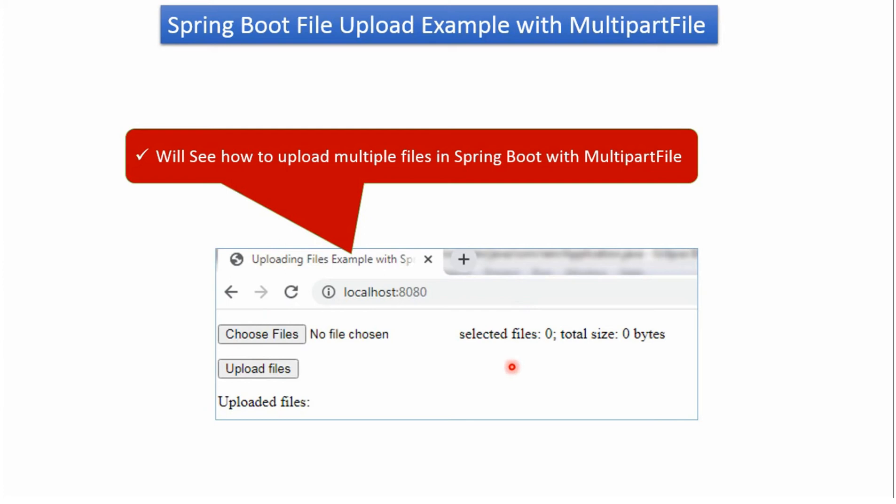Where user can choose a list of files and how many files user has selected, it will show here. And total size of selected files will show here. And when user clicks on Upload Files button, the selected files will be uploaded to a certain directory. We will see how to do that.